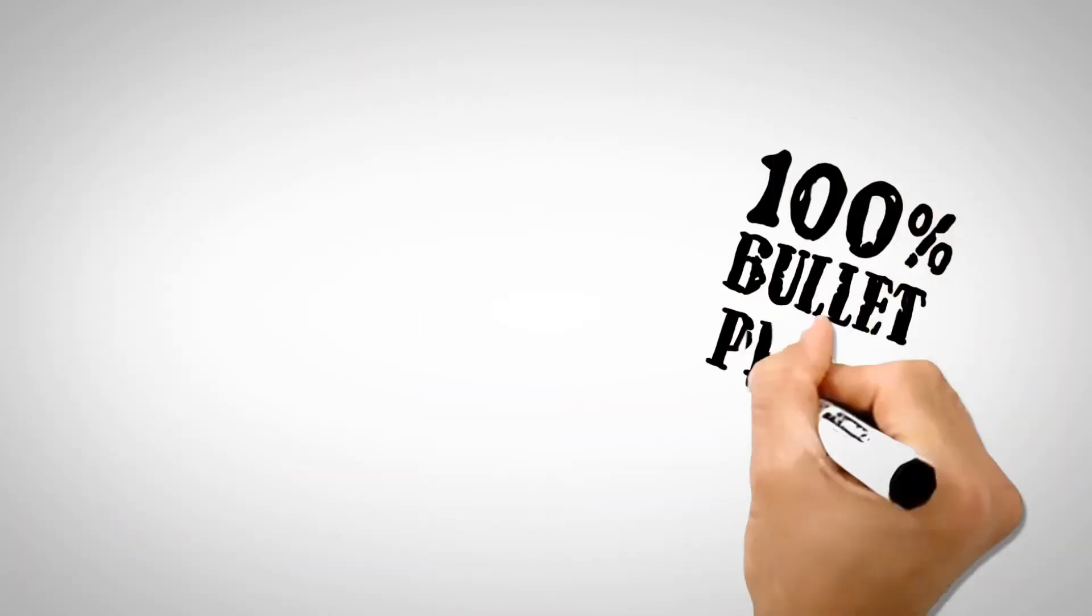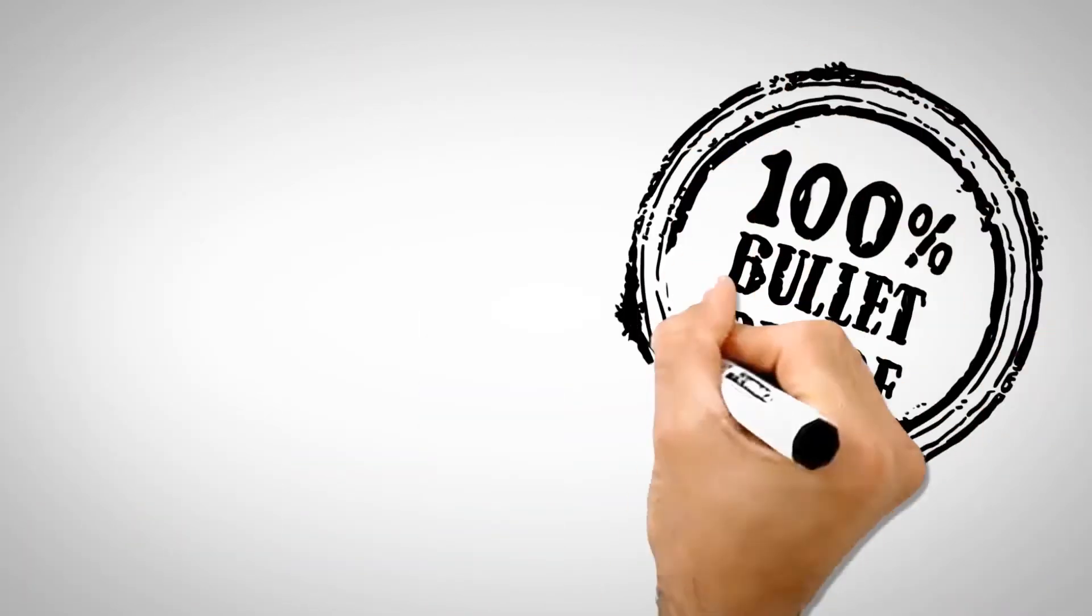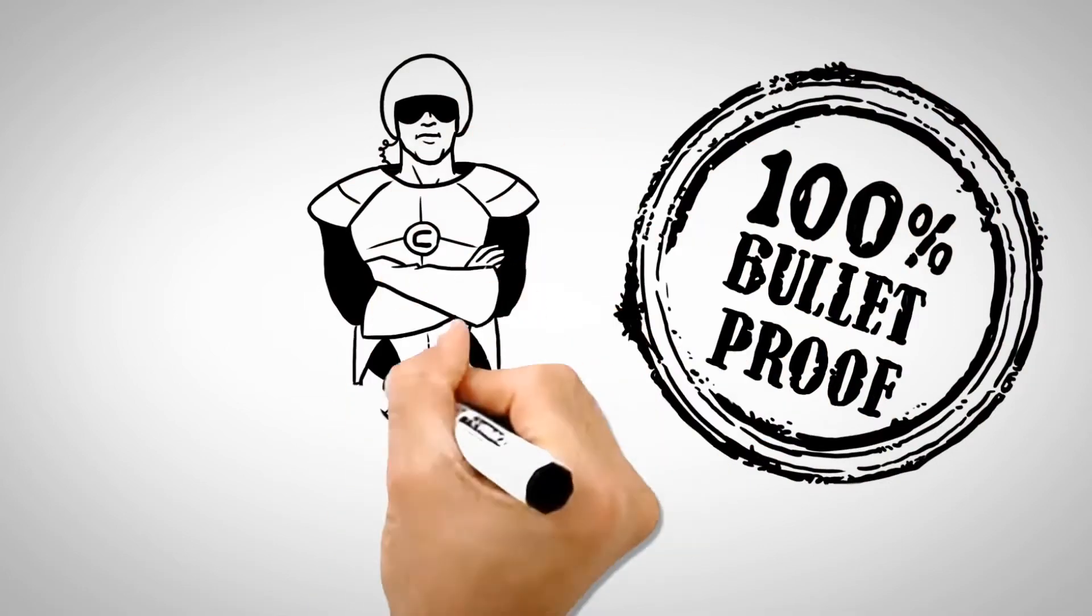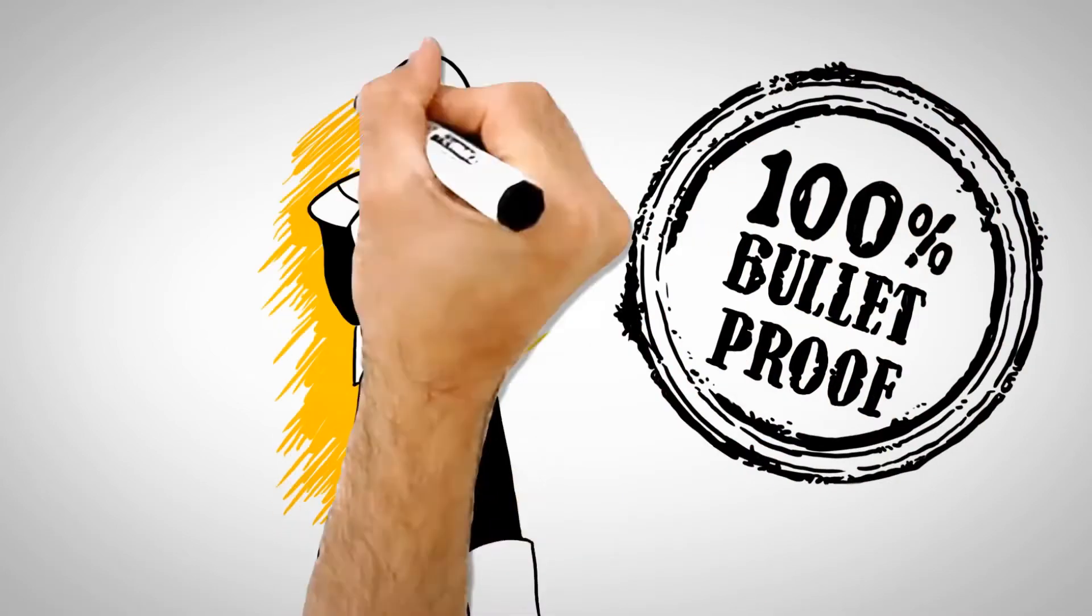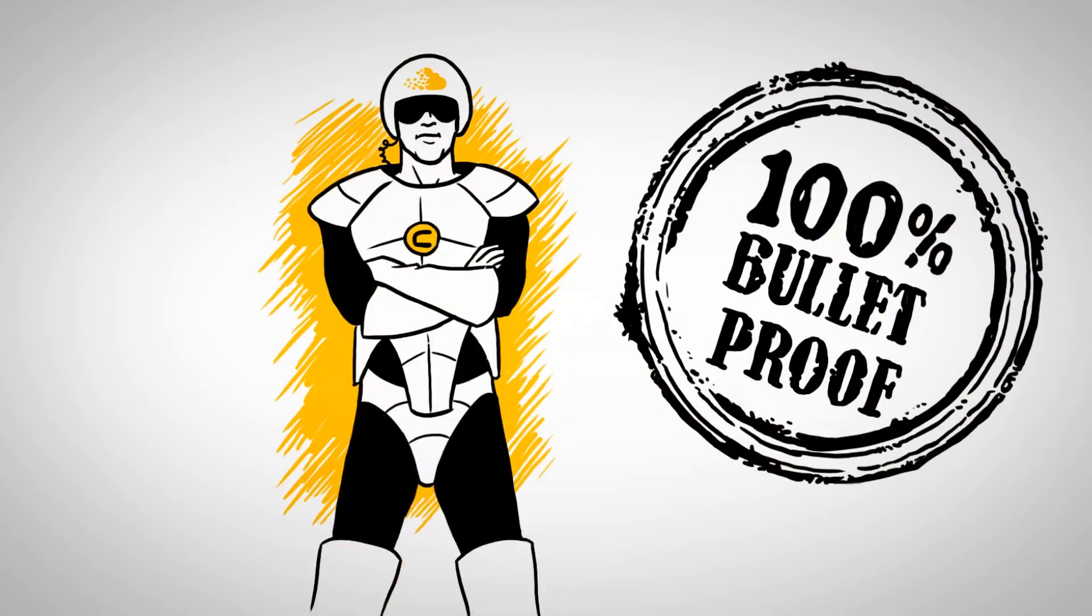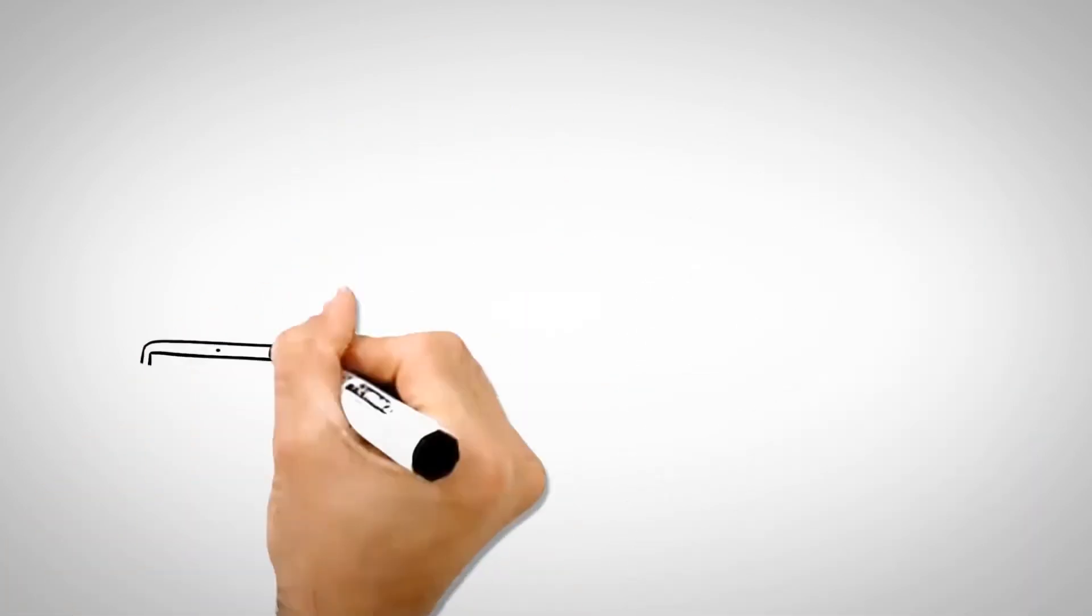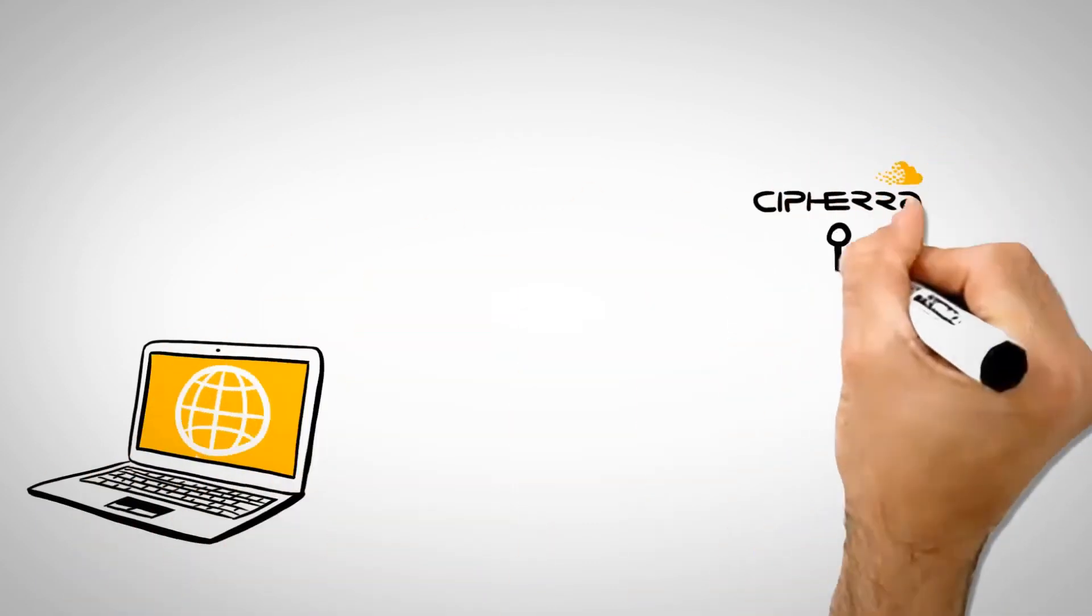This makes our solution 100% bulletproof from any data leakage or cybercrime scenarios. Sephira's dual control and split-knowledge encryption technique